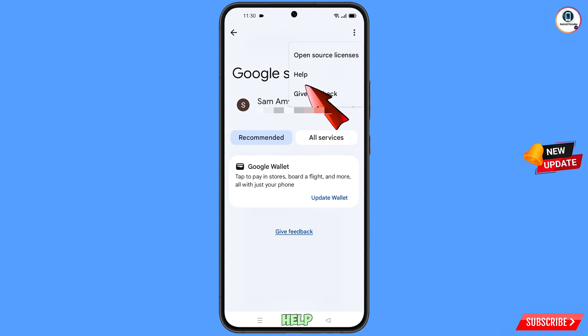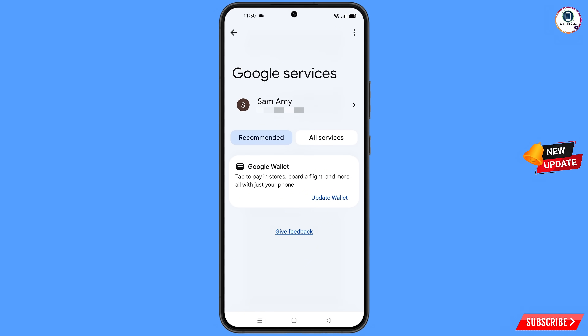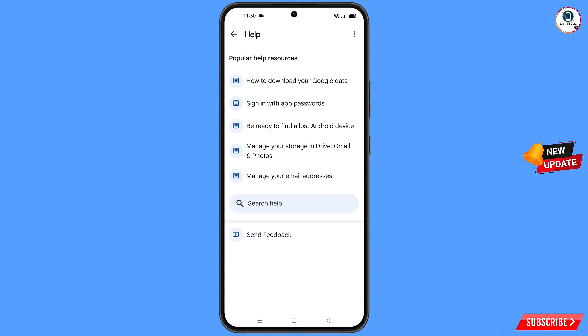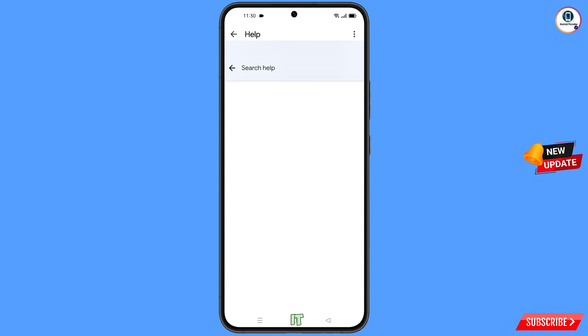You will land on the Google settings page. At the top you will see three dots — tap on it. A help option will appear, tap on it.